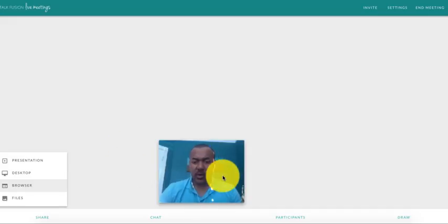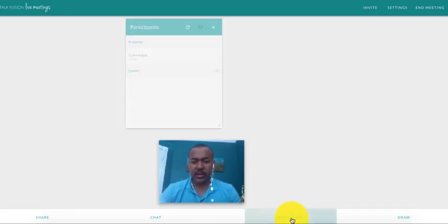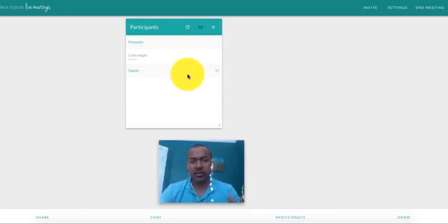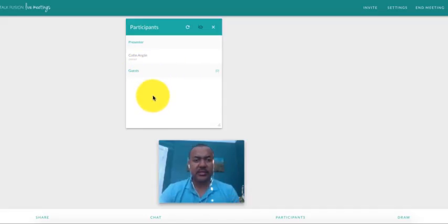And so now I want to show you, you can take a look and see how many participants are actually on your meeting. So when they come on here, they'll be displayed here in the guest list.